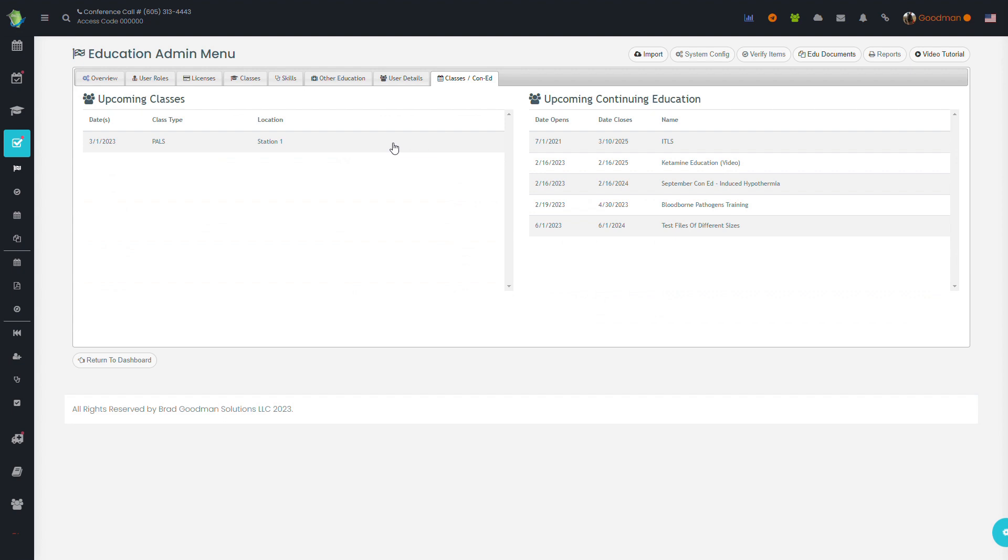The last tab shows the classes and continuing education that are upcoming for your organization. If someone's missing some hours, this will show if they have an educational opportunity to get that class, such as EBOC, that you might only offer once or twice a year.